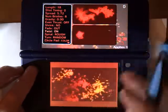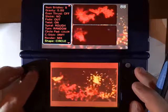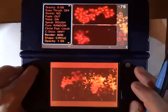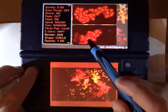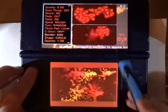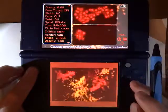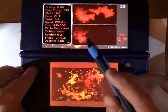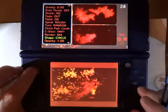Twist causes the particles to spin. We also have Render set to Mix and Add — with the Add setting you can see the outlines of each individual particle. With Render set to Mix, the clouds sort of mix together and you don't see the individual outlines as much.